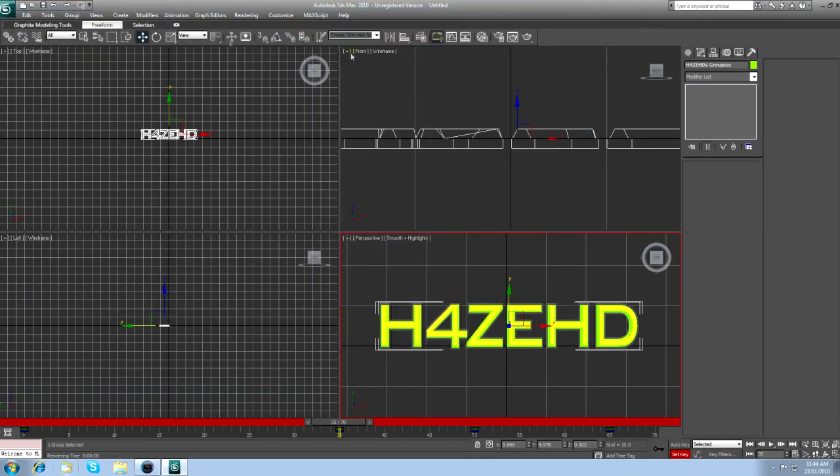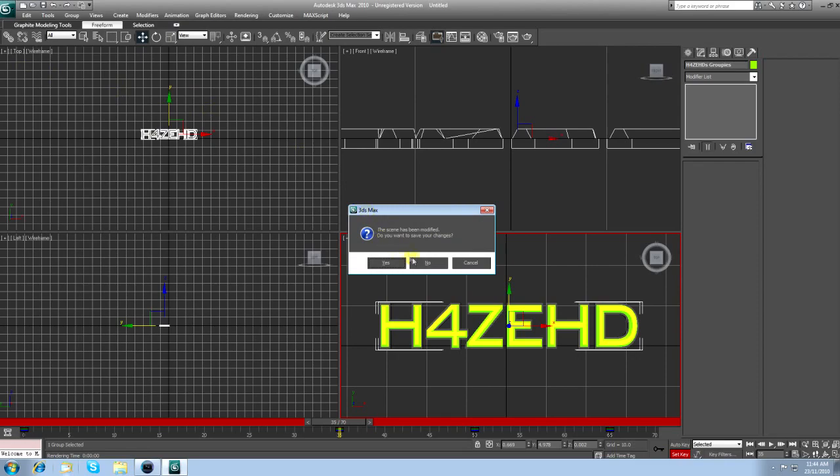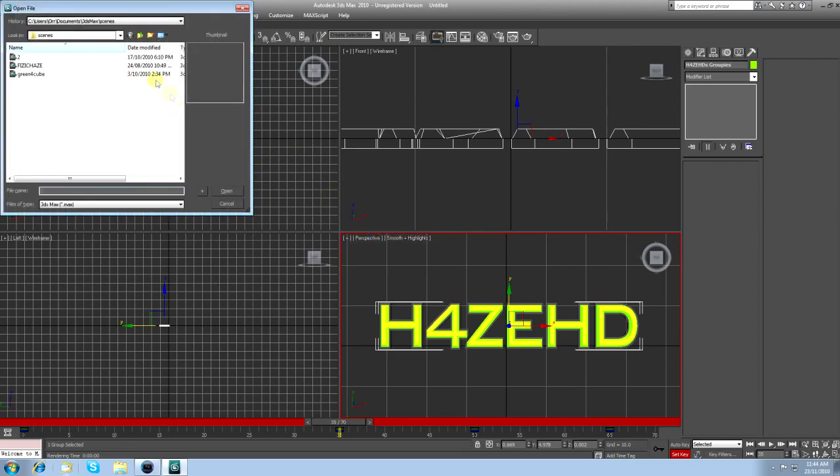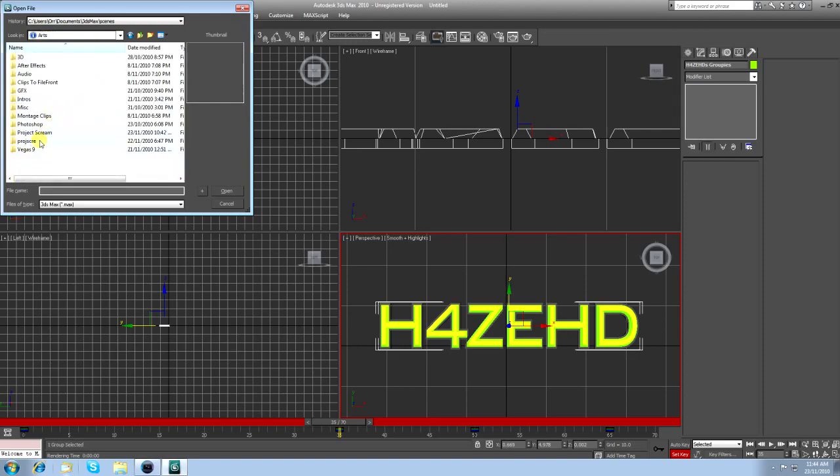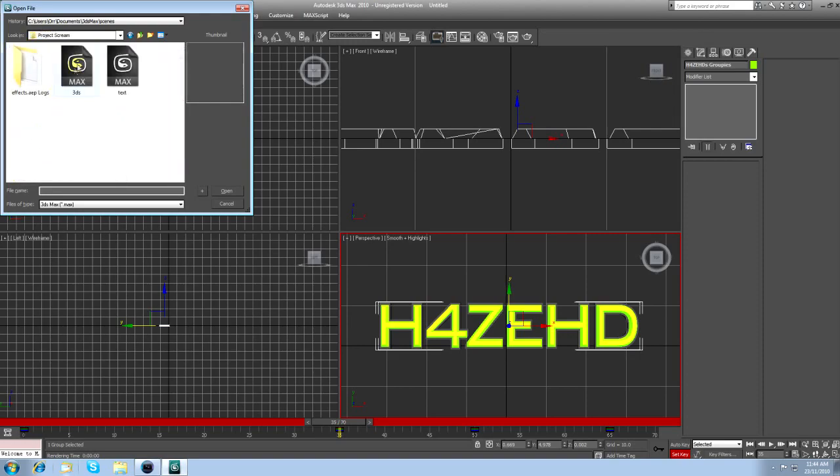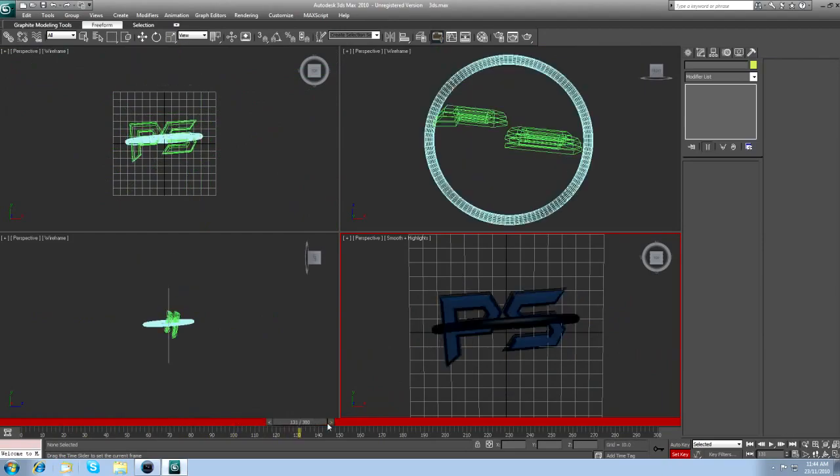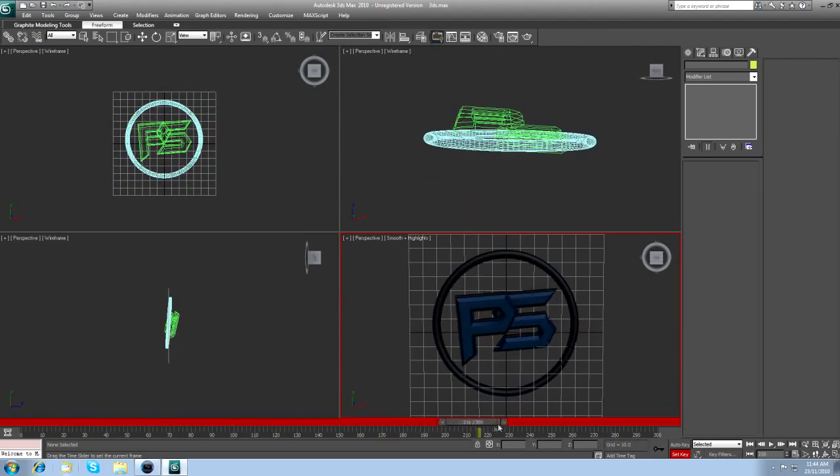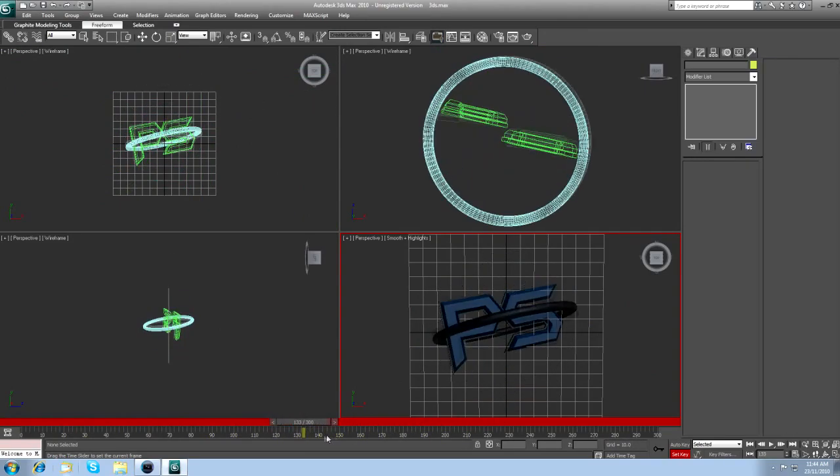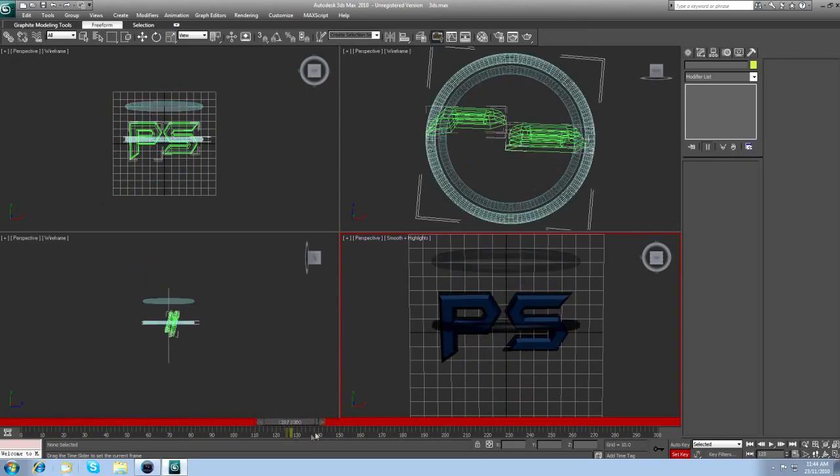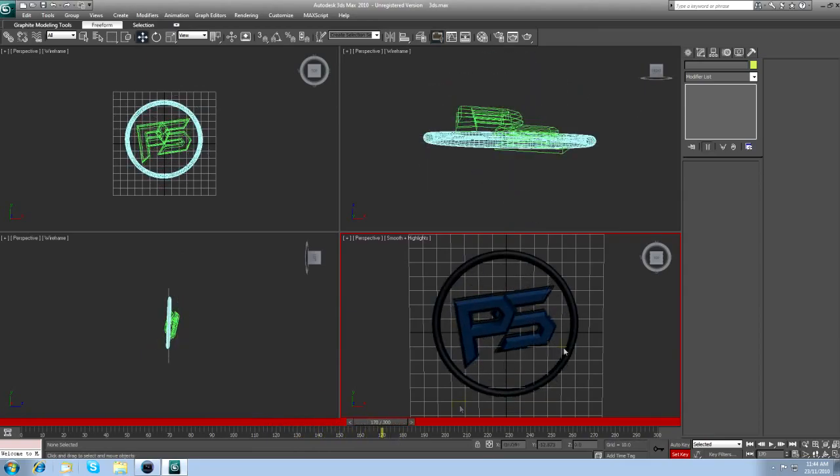I'll quickly show you the one I did for Project Scream. It's a little bit more advanced than this, obviously, because it took me a bit longer. Project Scream. Here it is. As you can see, this one's a bit better, because I got to spend more time on it. That's basically, here's your animation folder.